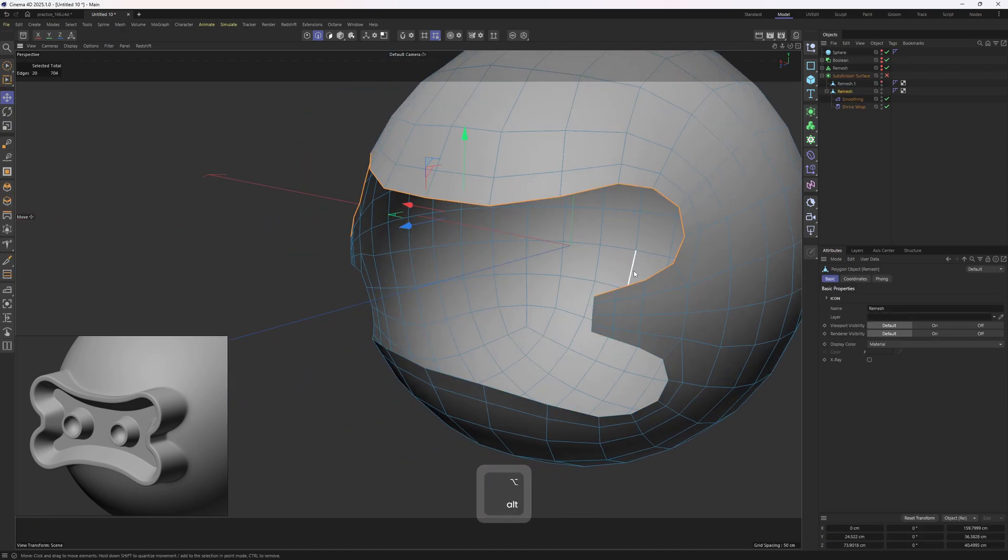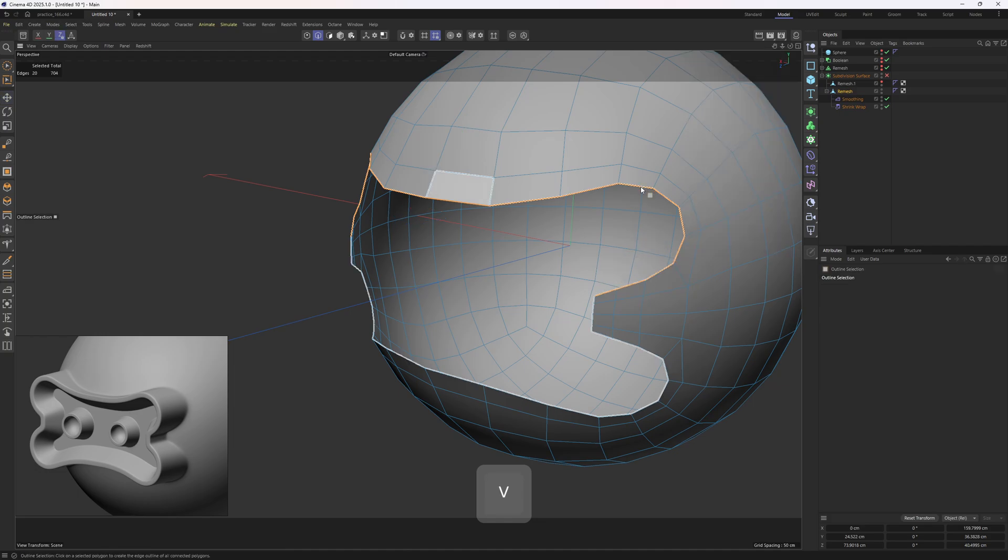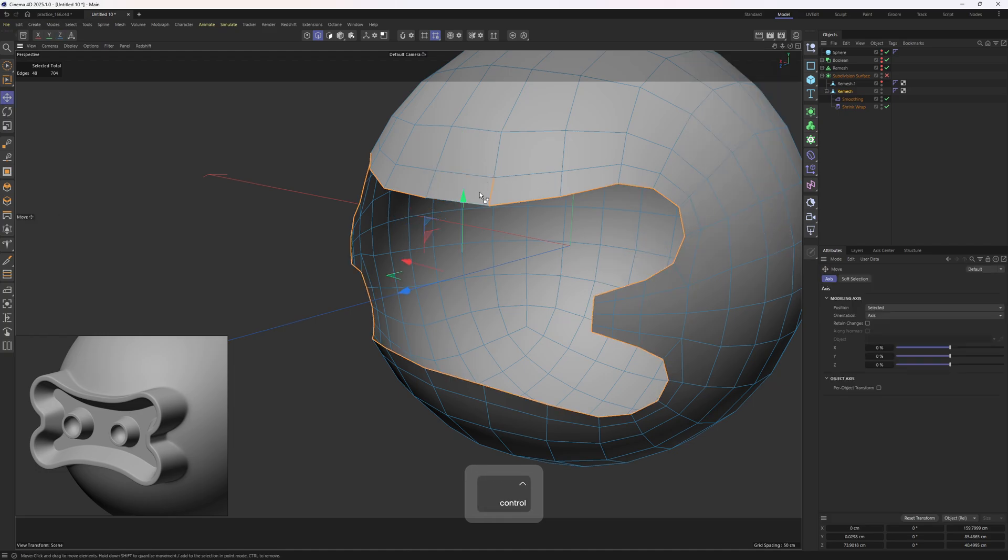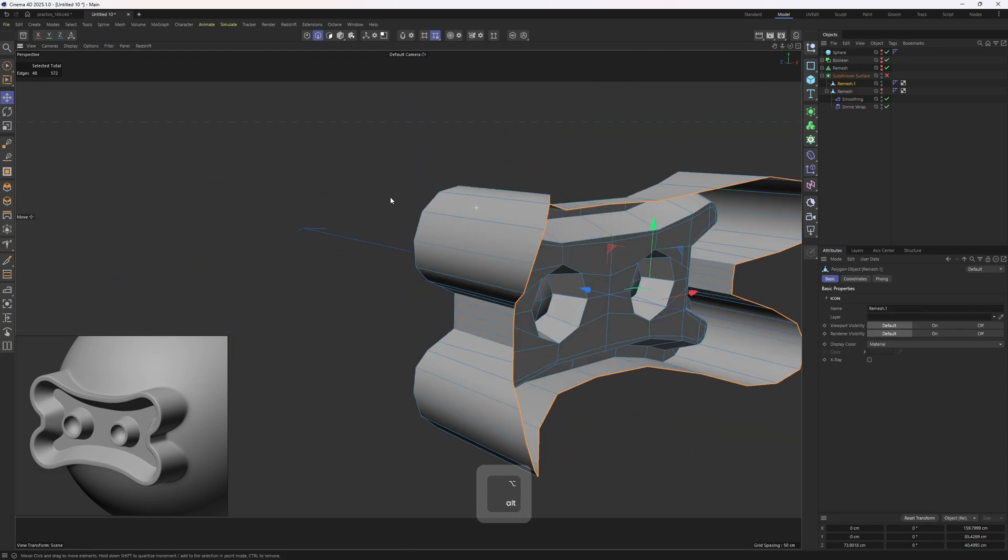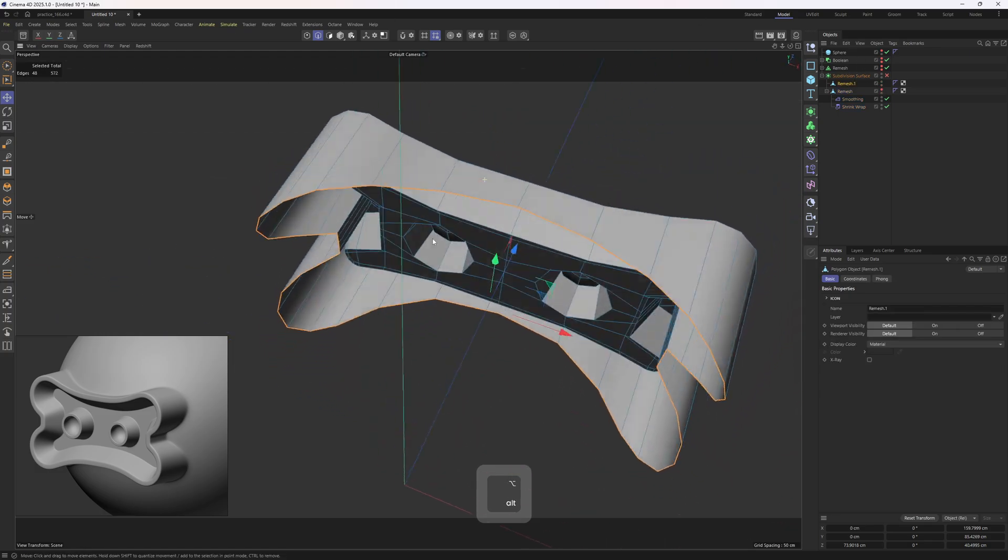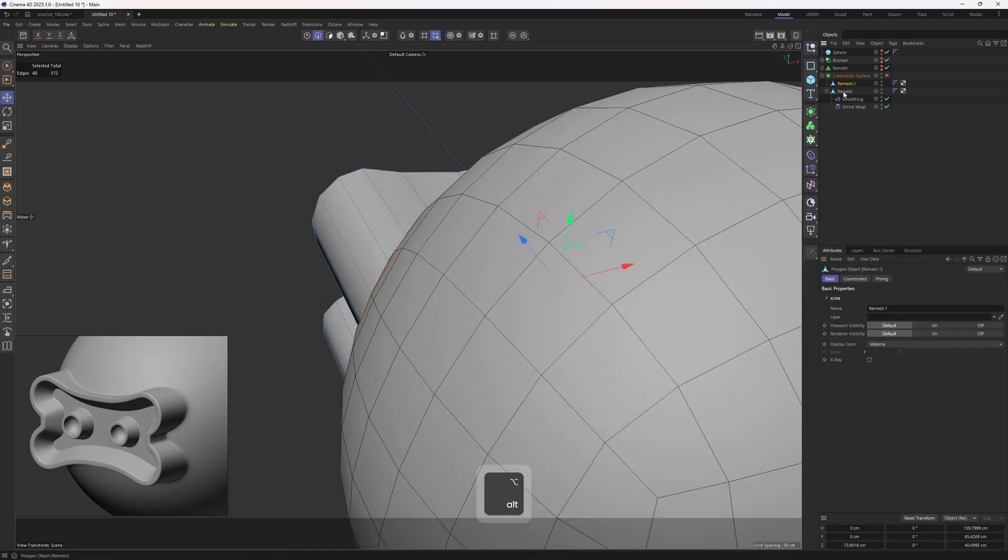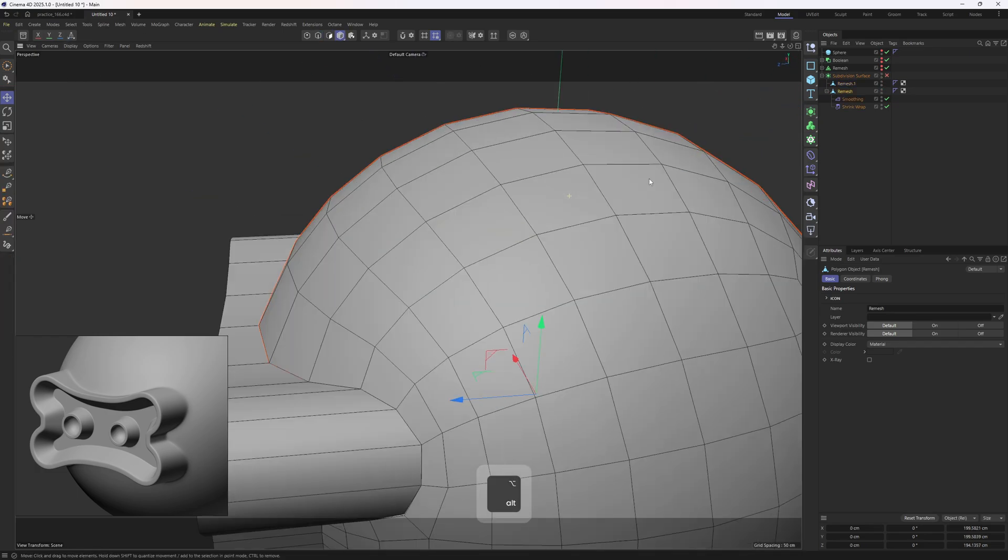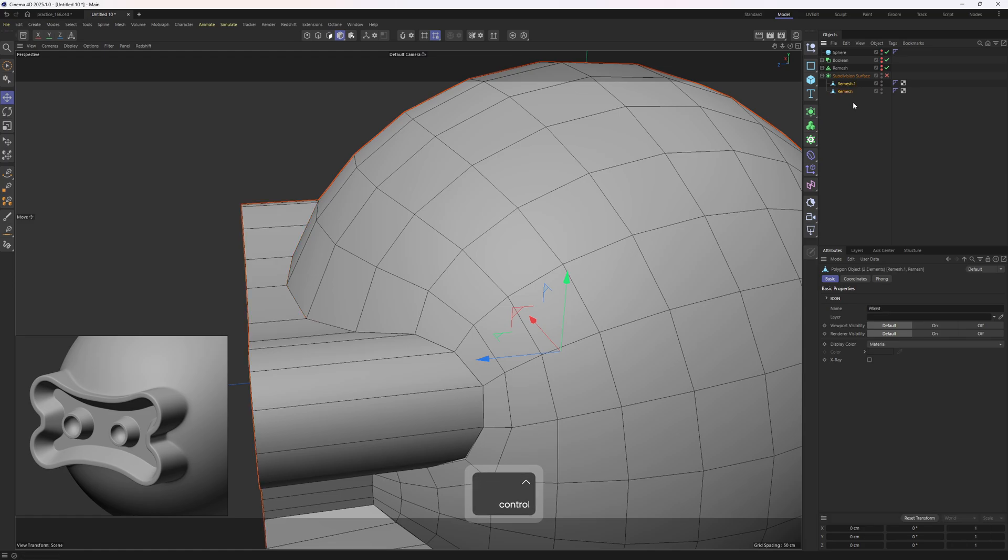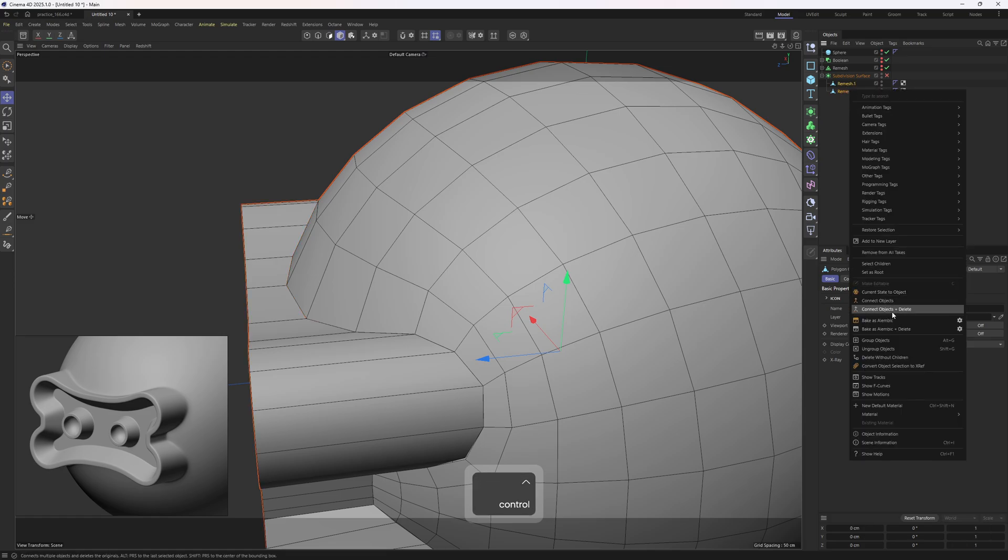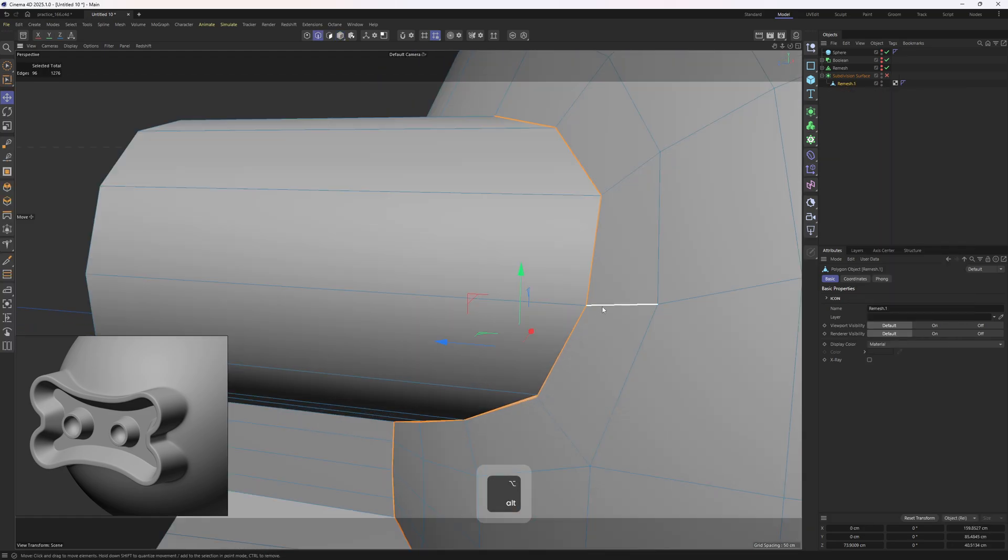Before merging these two objects and applying these deformers, I want to make sure that I have the same amount of edges on each side. So, let me make, what was the name, outline selection, not these ones. So, it says 48. I'm going to hide this one and unhide the other one. This is already selected and it says 48, which means that I am good to go. So, I'm going to first apply these deformers, then connect these two objects, connect objects and delete.